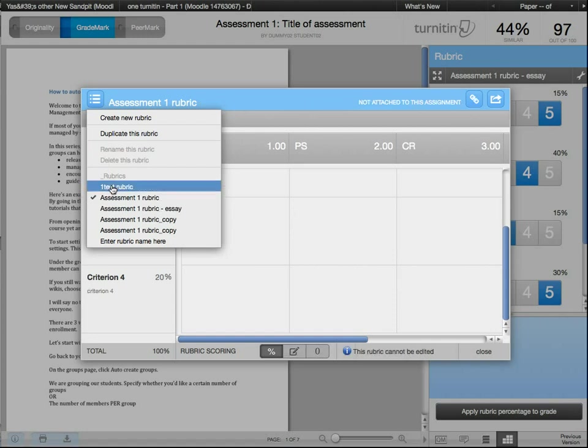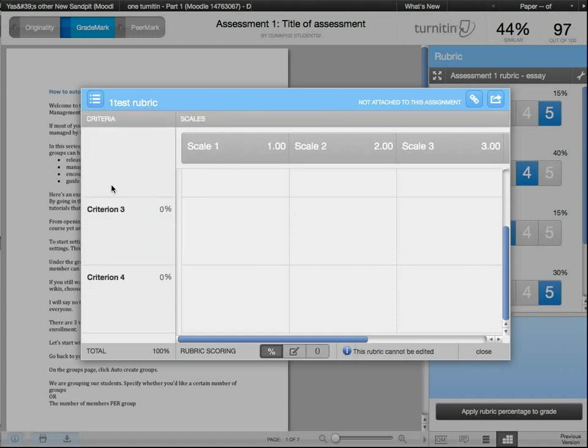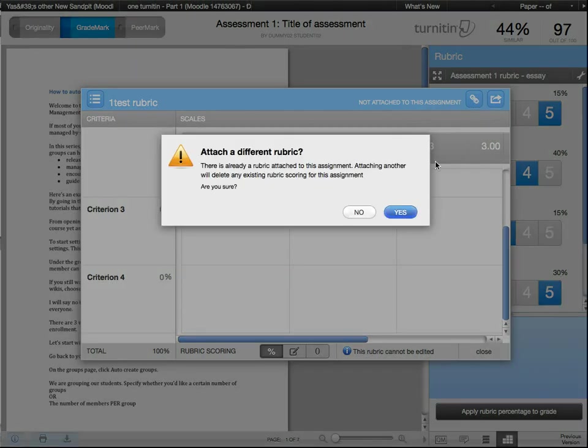To use a pre-saved rubric, select your pre-saved rubric from the list in this menu icon. Once selected, click on the chain icon to attach the rubric to this assessment.